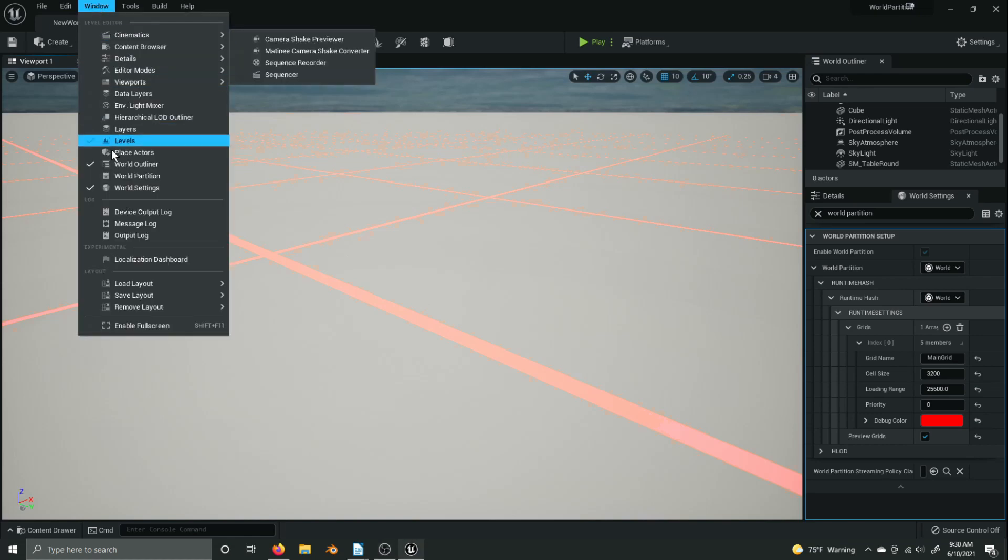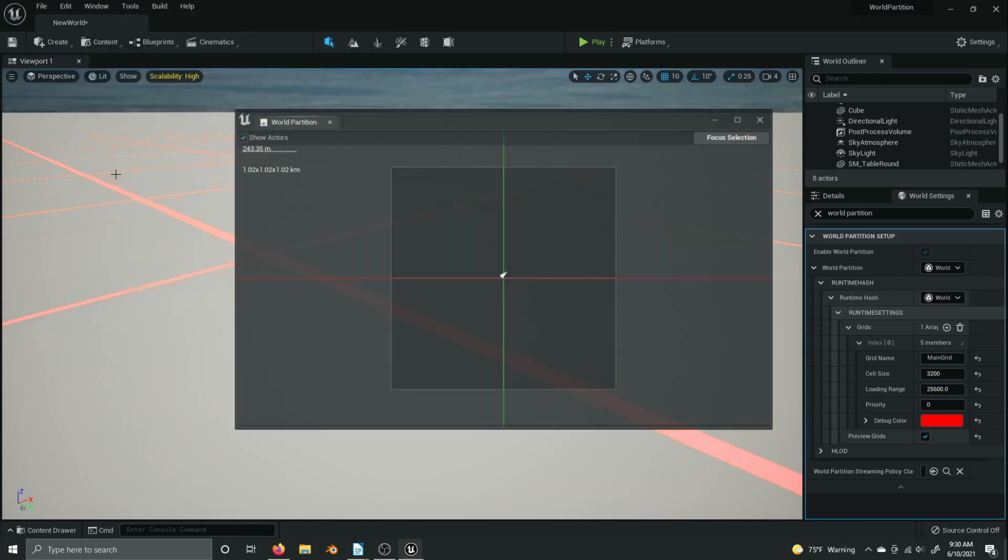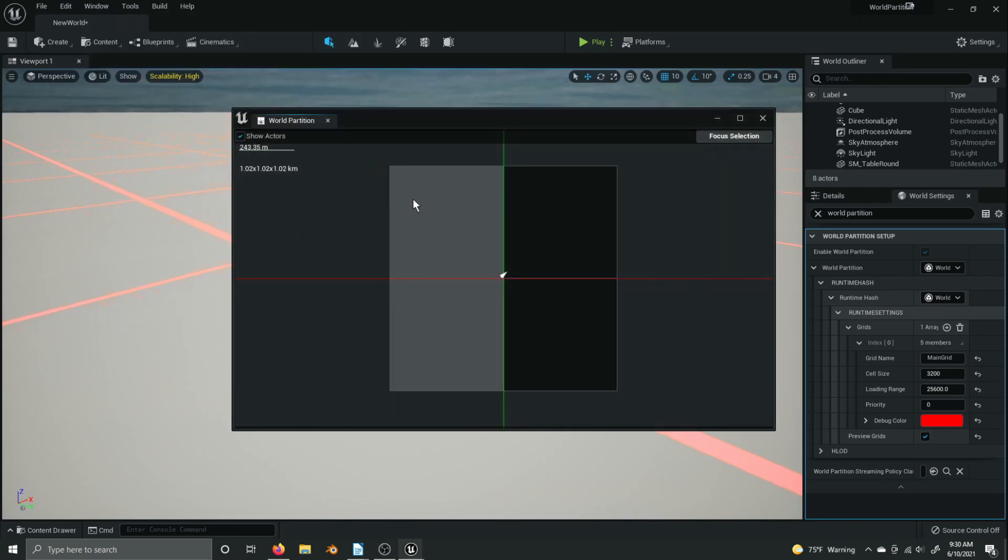To load and unload cells inside of Unreal Engine 5, go to window, world partition, click and drag to select cells, right click, and then you can load selected cells or unload selected cells.